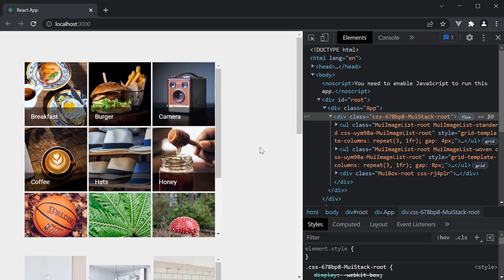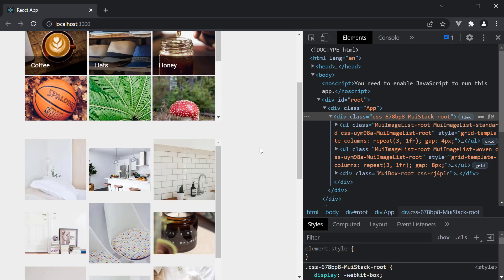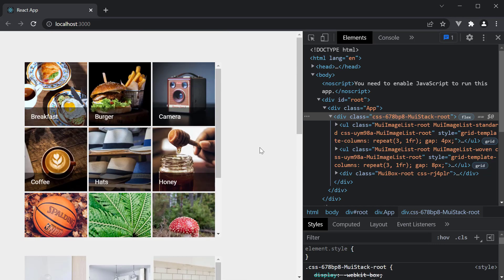So that covers the layout and surface related components. Starting next video, let's take a look at navigation related components in Material UI. Thank you for watching — do make sure to subscribe to the channel, and I'll see you in the next one.